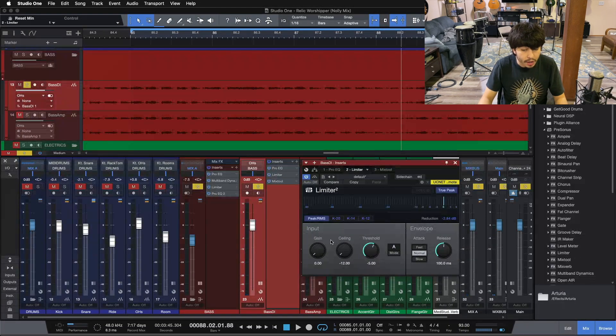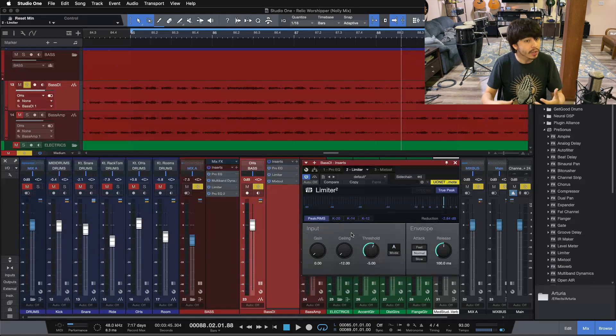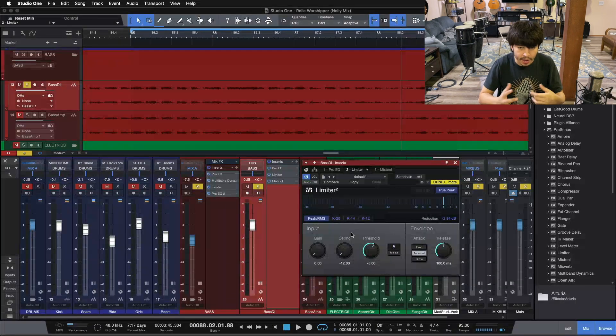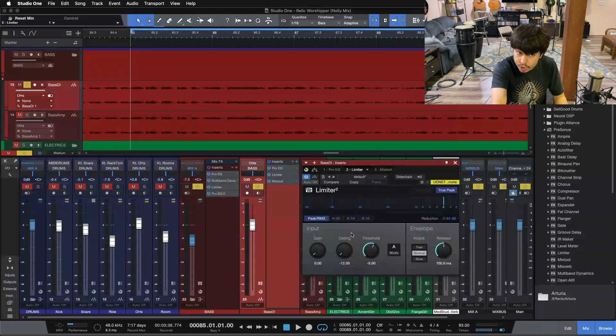I'm going to pull it further, and I want you to pay attention to how our low end changes as we push harder into the limiter, as we do more limiting on our low end.